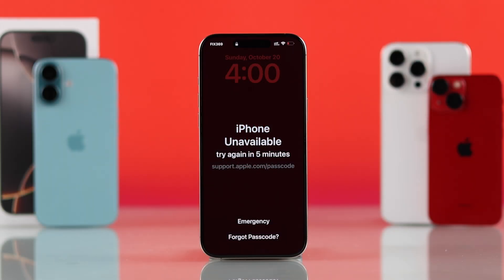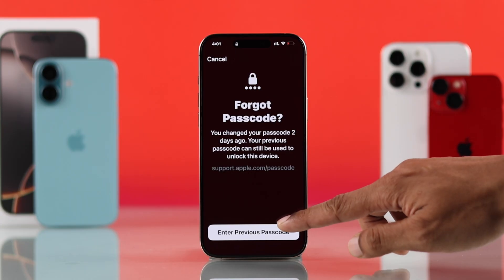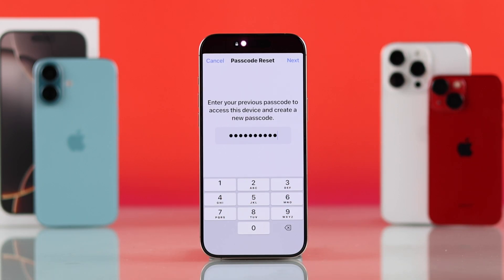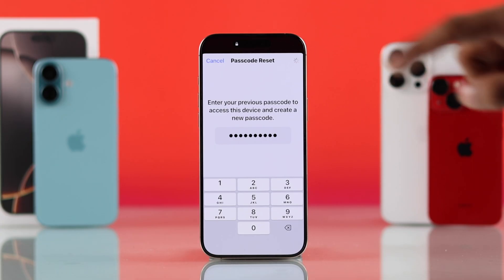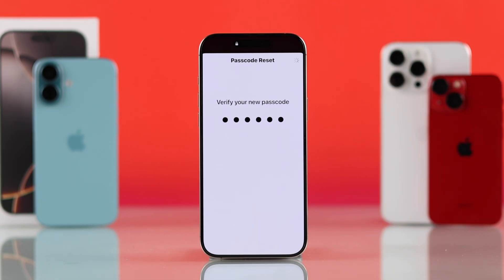You can reset your forgotten iPhone passcode right from your iPhone. Just tap on 'Forgot Passcode,' and if you recently changed your passcode, you'll be able to enter your old passcode and unlock your iPhone without losing any data. Just tap on 'Enter Previous Passcode,' put your old passcode, and hit Next. Now you can reset your passcode to a new one — problem solved.